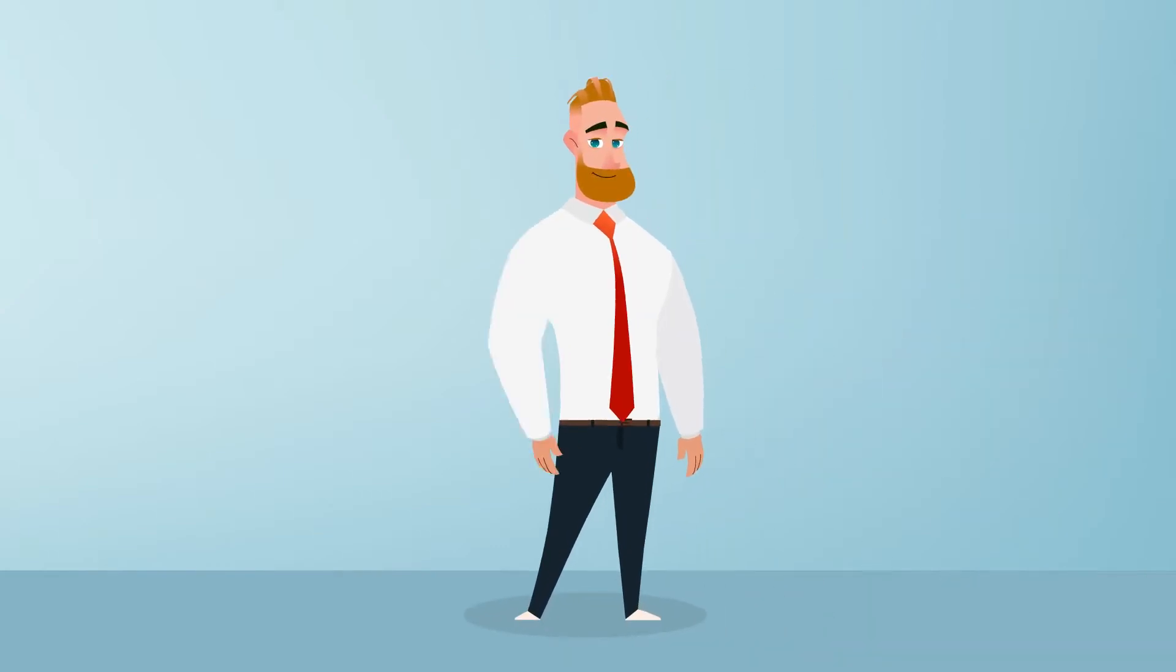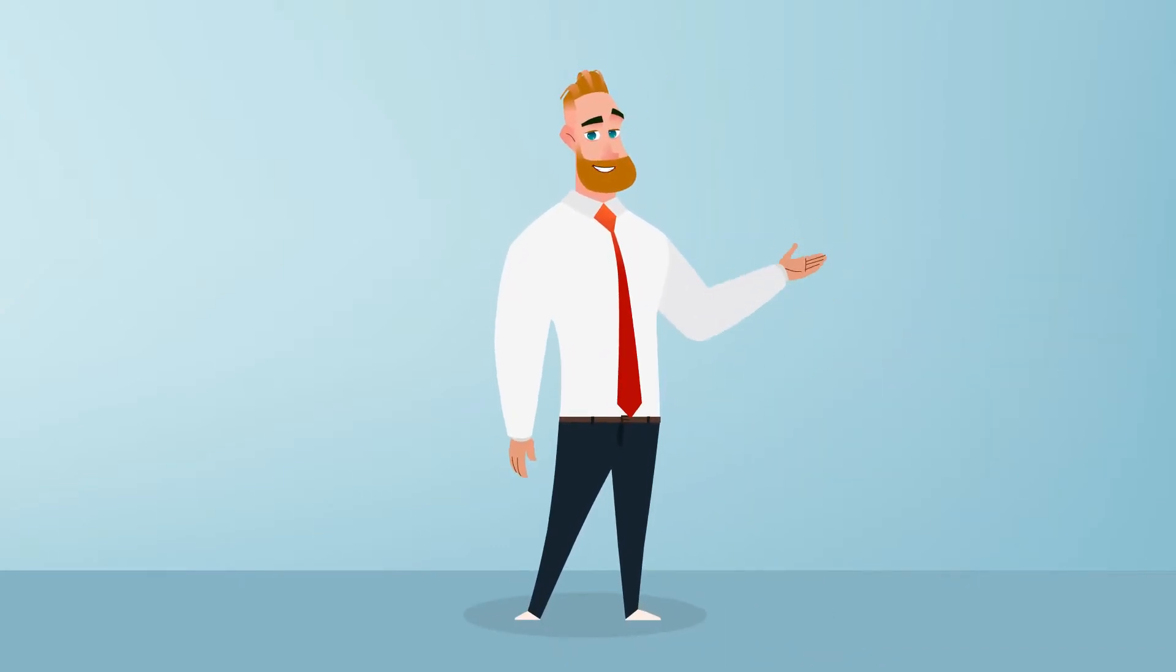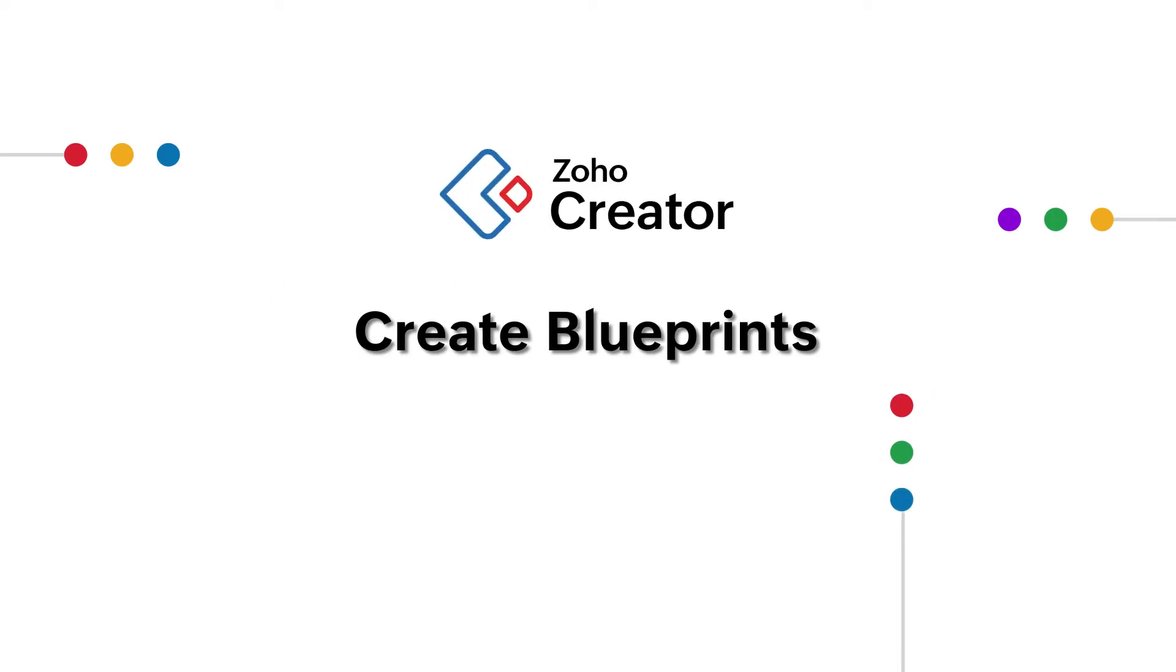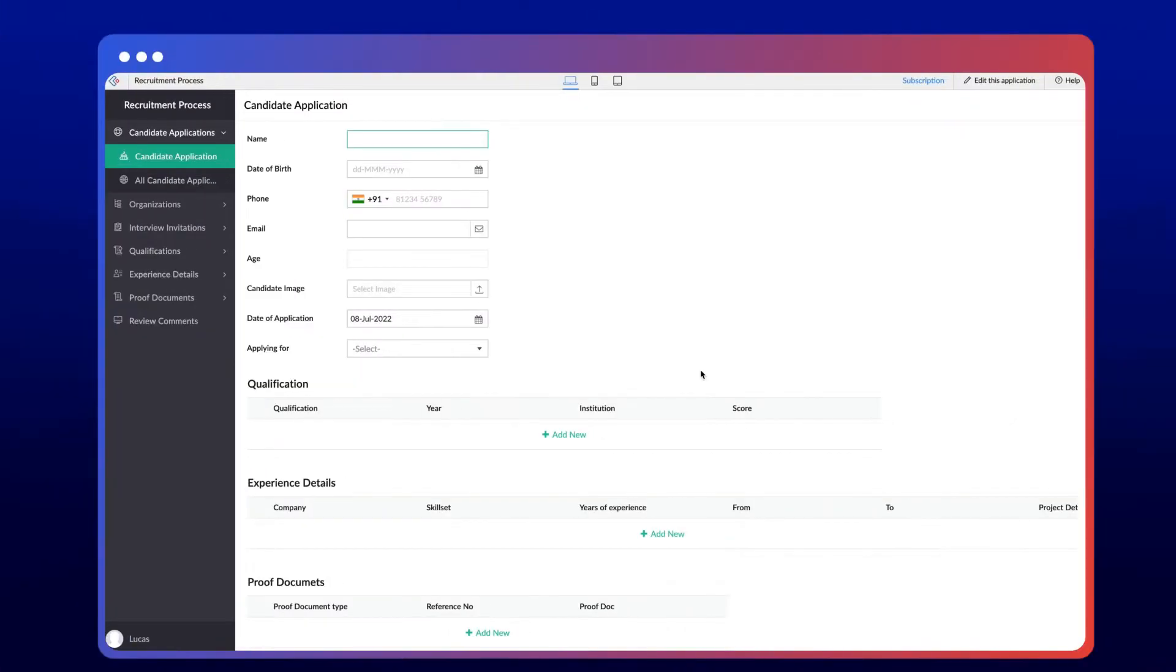Hello everyone. In this video we're going to see how to configure a blueprint in Zoho Creator. The screen we see now is a sample app to help an HR team manage their organization's recruitment process.